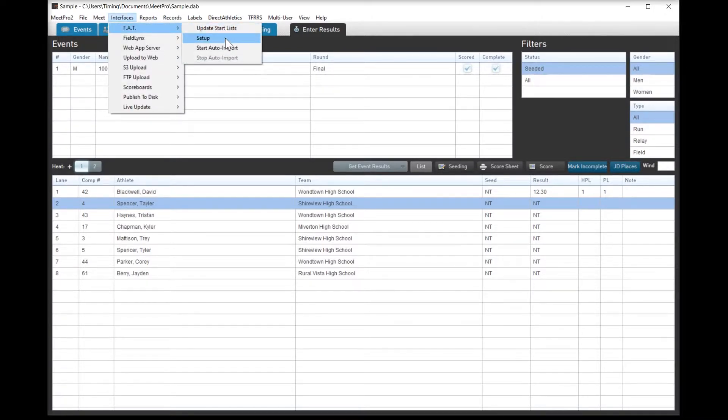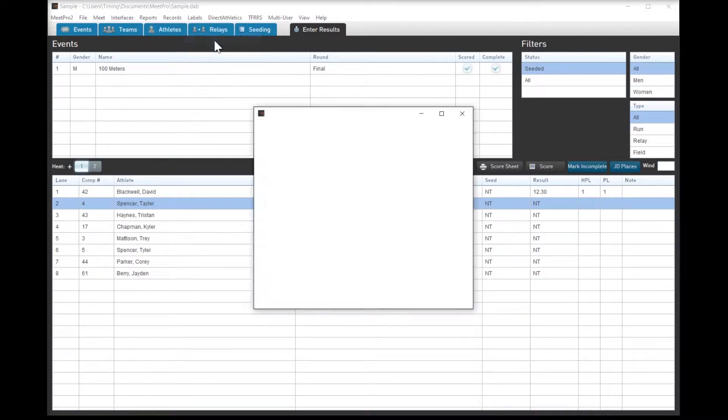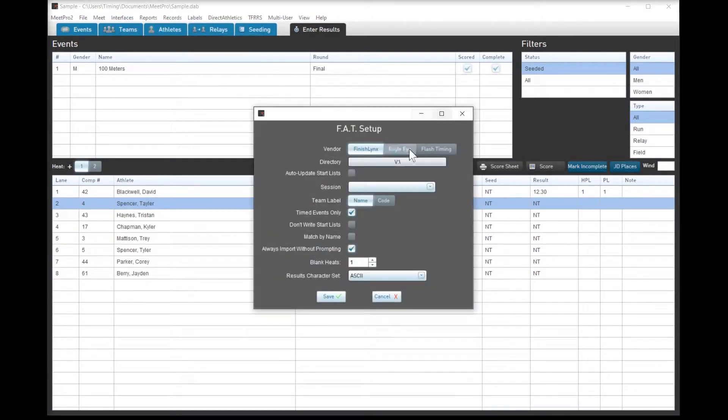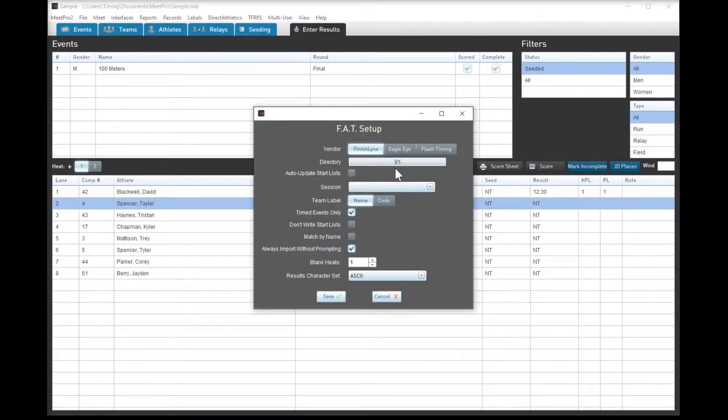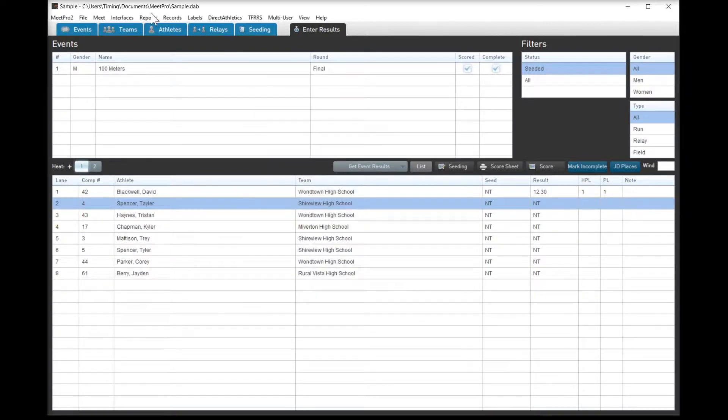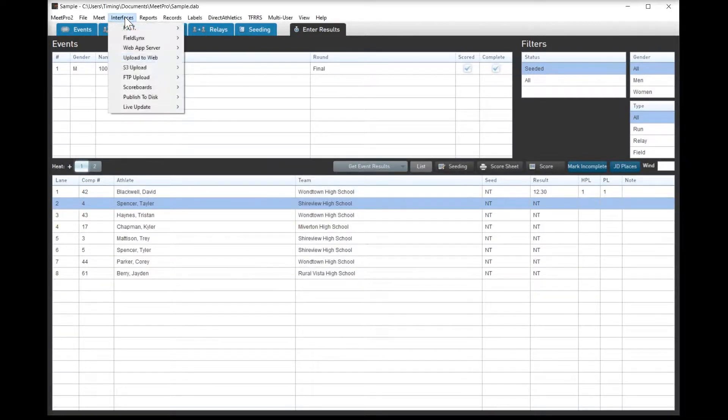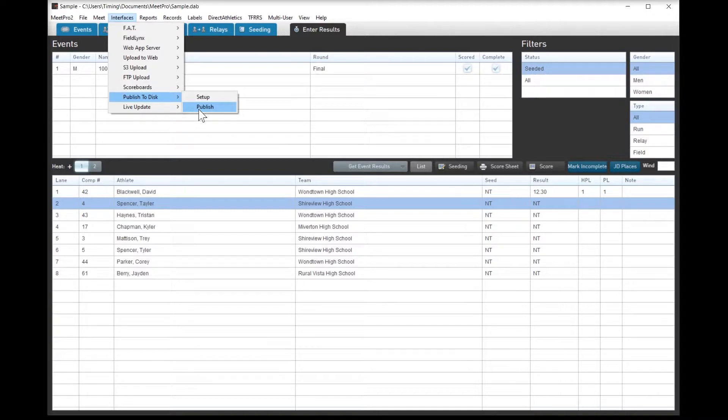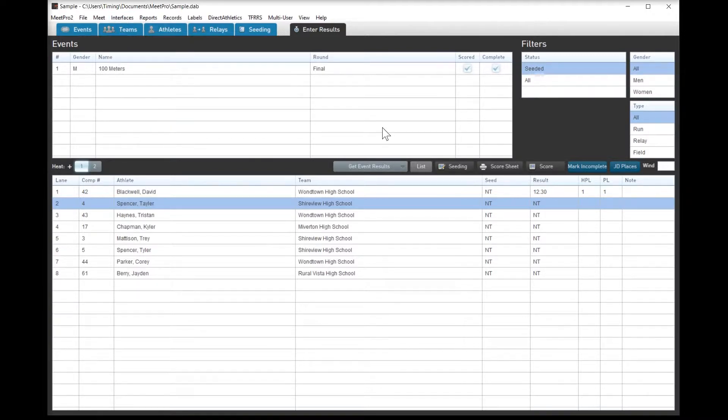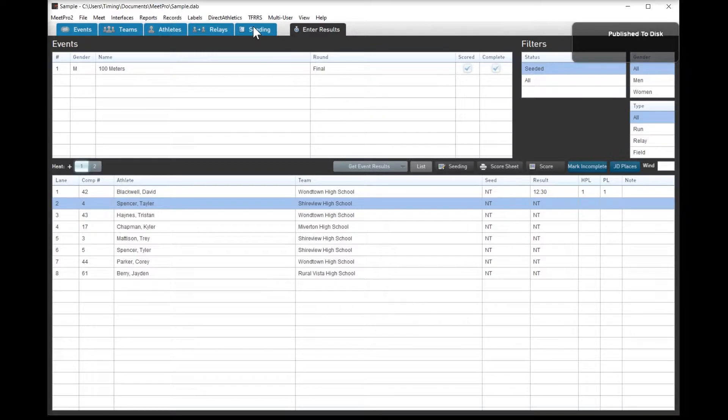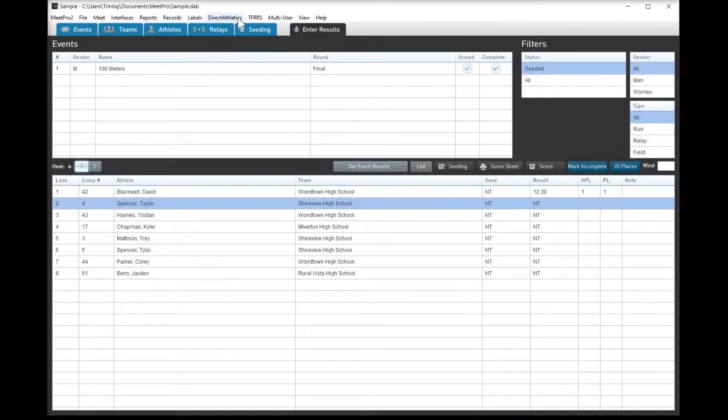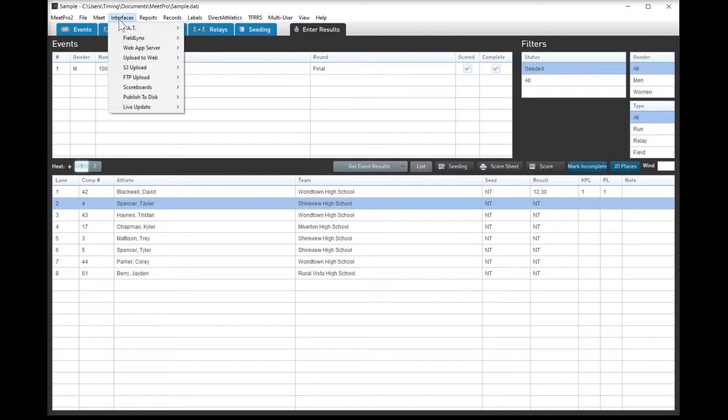So going into FAT and the interfaces, that's where you're going to set up your link to FinishLynx. We actually don't change this from meet to meet, so I don't have to come in and do a whole lot. Maybe come in and make sure that the session is properly noted. Otherwise, publish to disk is something that we do. I prefer to write it to a folder and send up individual files, especially if we're kind of out in the middle of nowhere, don't have a great hotspot signal.